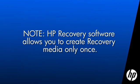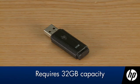HP recovery software allows you to create recovery media only once. It's essential to use a blank USB flash drive with at least 32GB capacity.